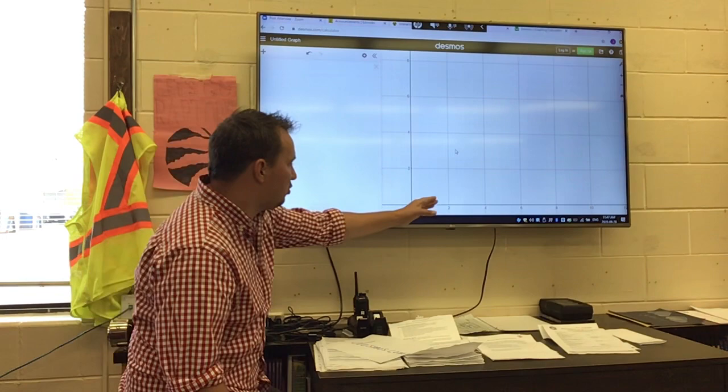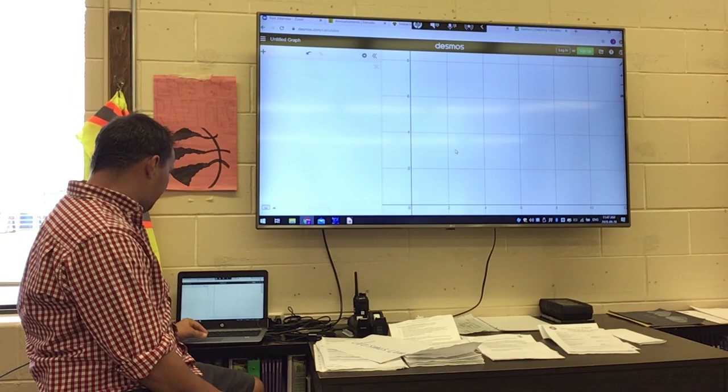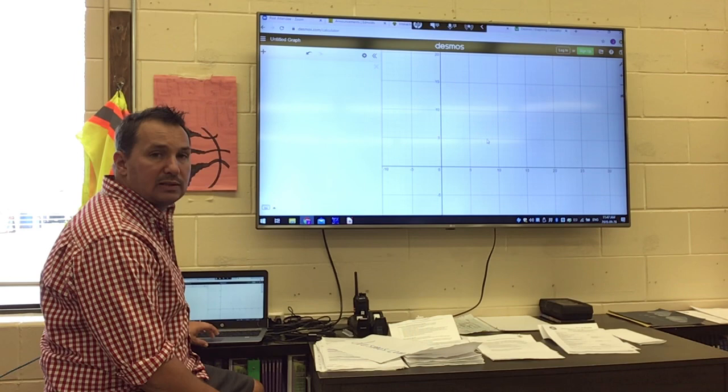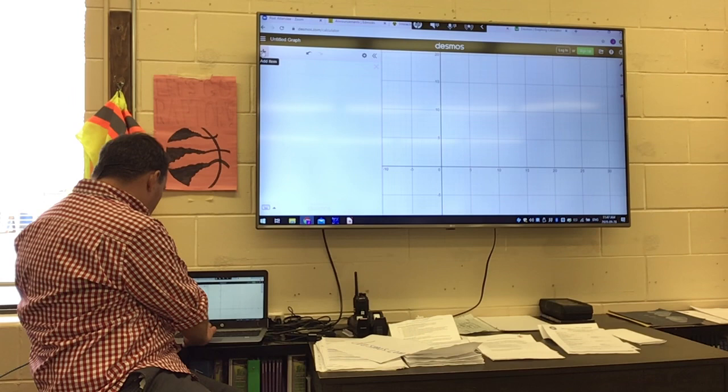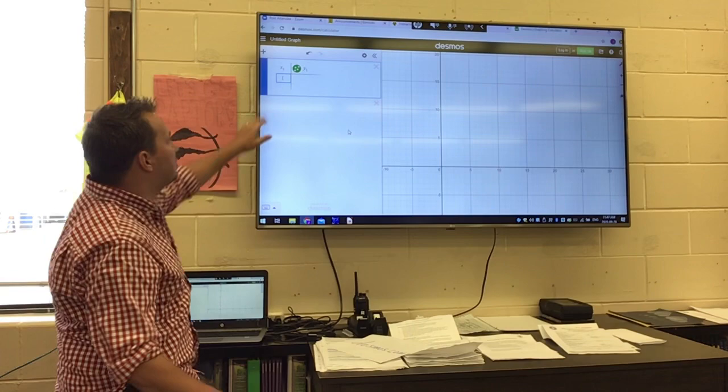To put our table in and show where those ordered pairs or points get plotted on the graph, we go up to the top part here. There's a plus sign on the left side of the screen. We hit Add Item, go to Table, click Table, and now it's got the beginnings of a table.